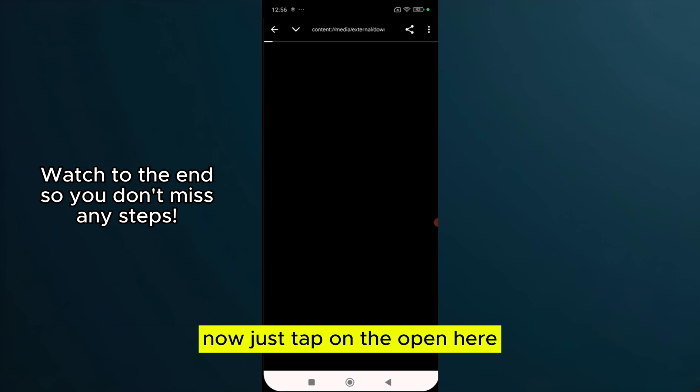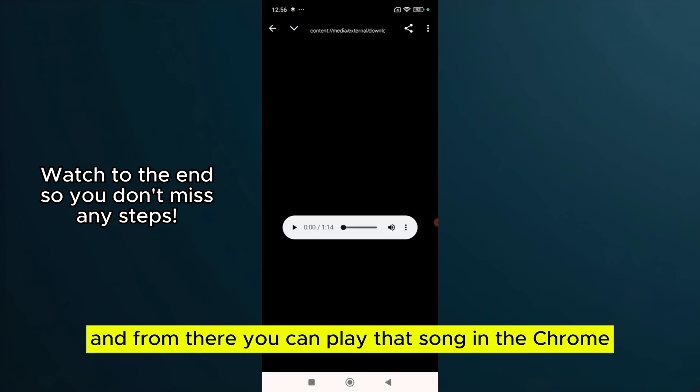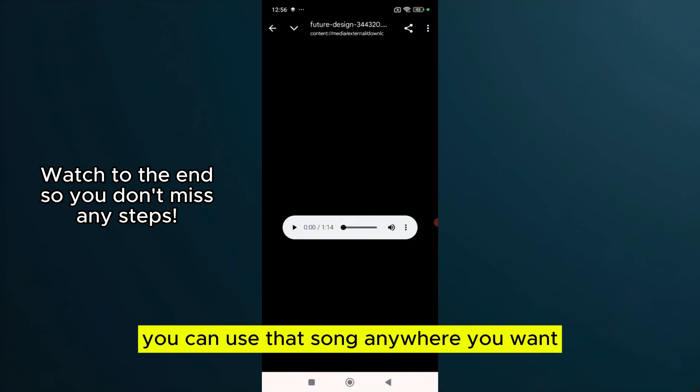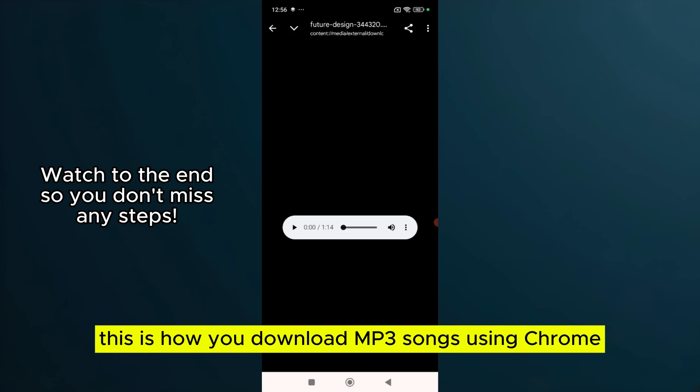Tap on Open and from there you can play that song in Chrome, or you can hear and use that song anywhere you want. This is how you download MP3 songs using Chrome. Thank you.